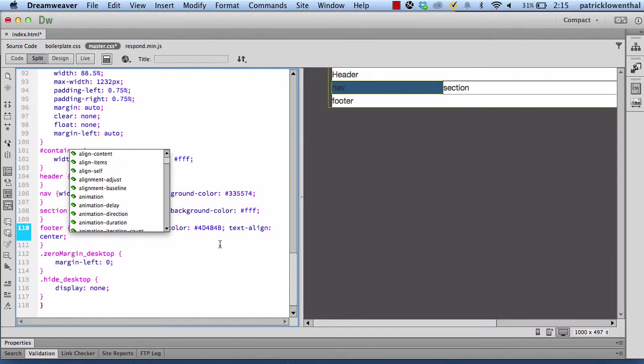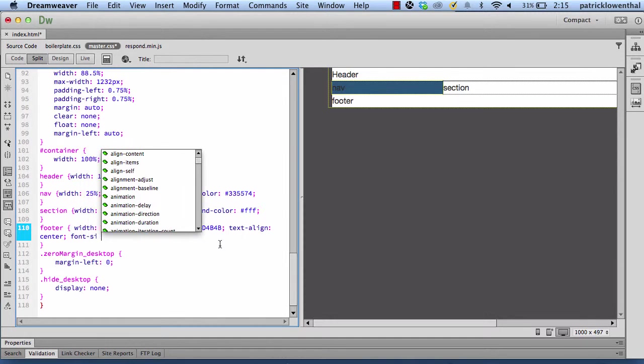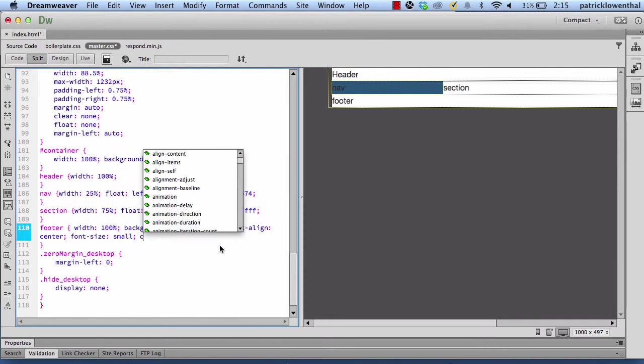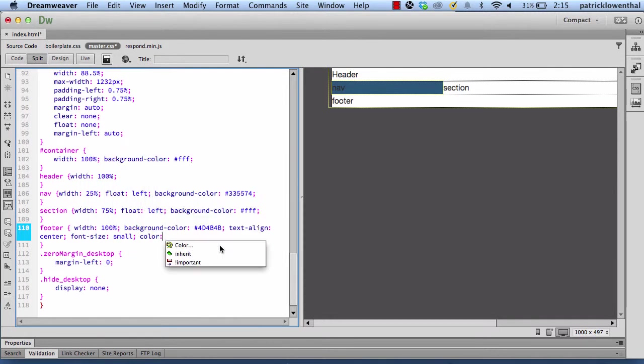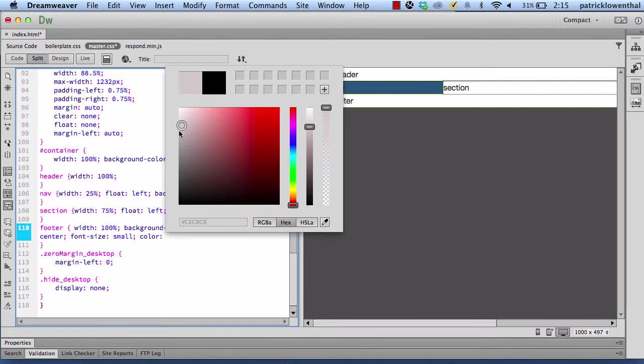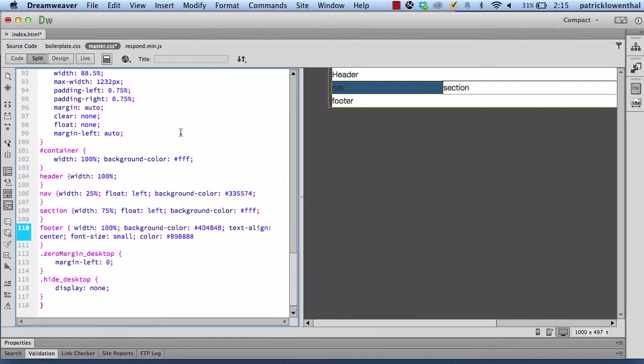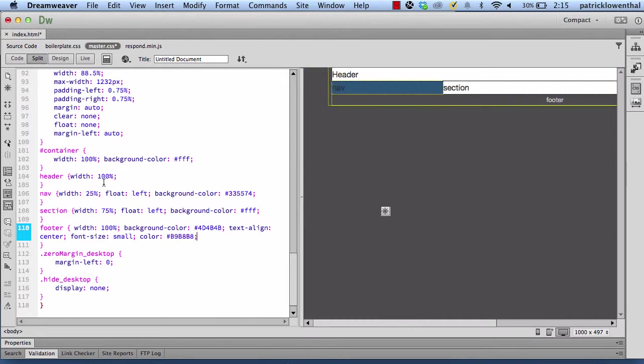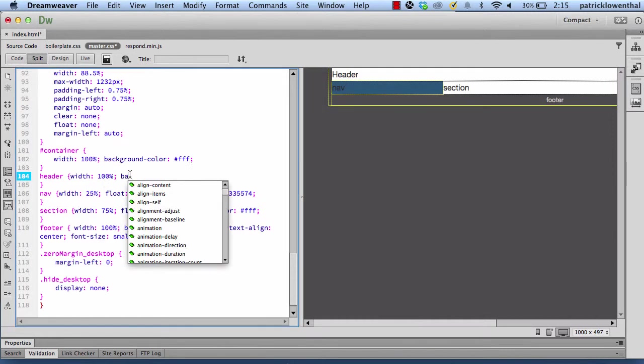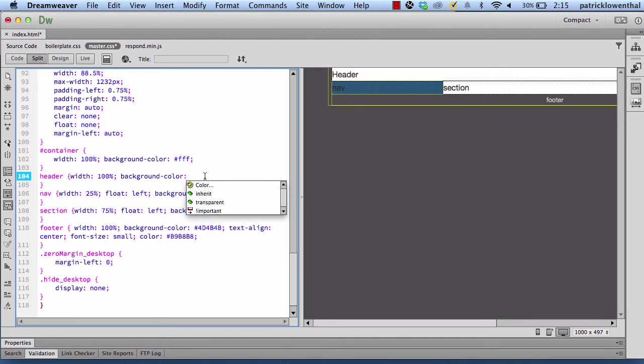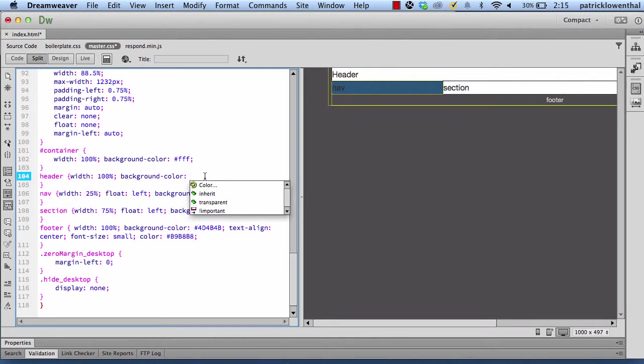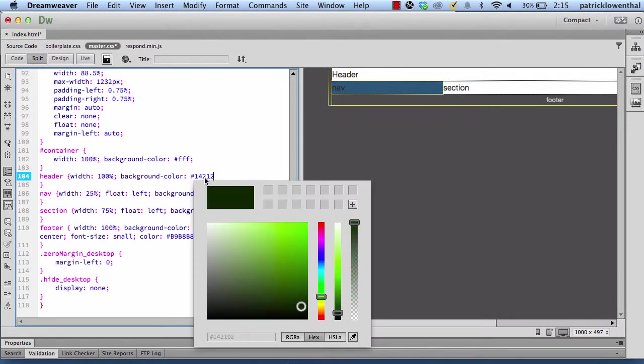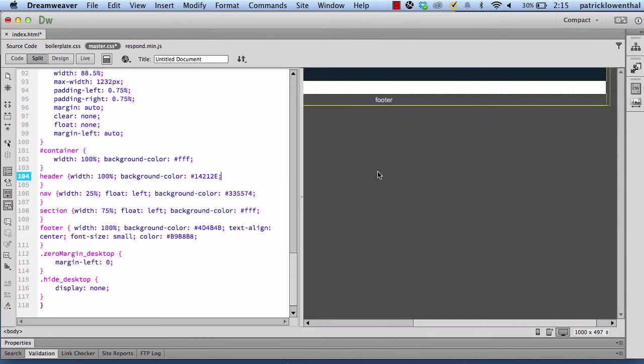I'm going to do font size small. And I'll do color. This is where I'll just go with a lighter gray. Okay, so that looks pretty good. And then for my header, I'm going to do a background color. And we'll do that as something like that. All right, so let's save all and let's take a look.